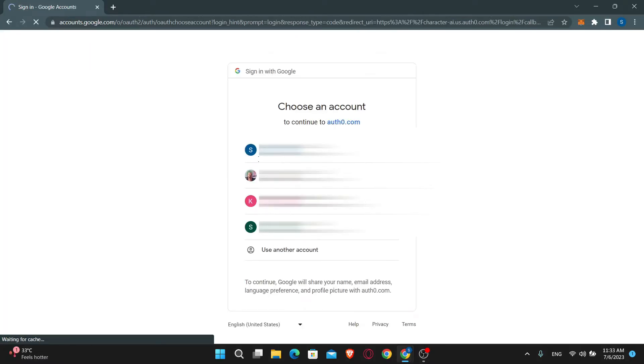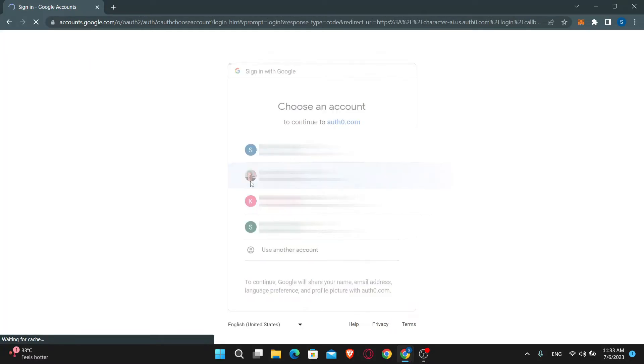Proceed with either option and then you will be asked to choose your username. Just go ahead and type in your desired username and then click on the I understand button.